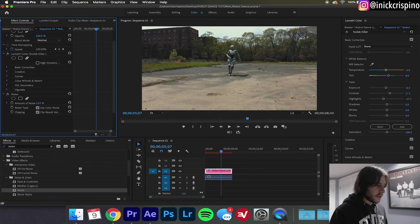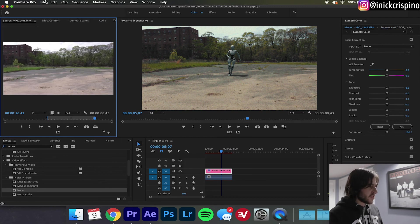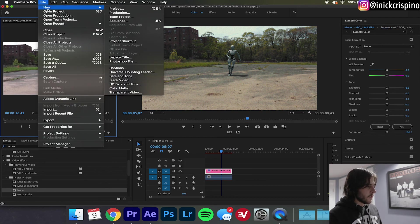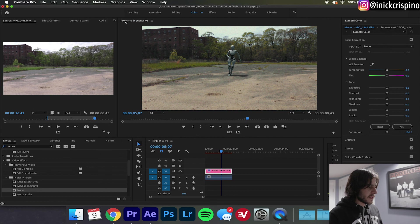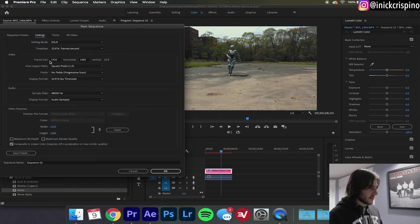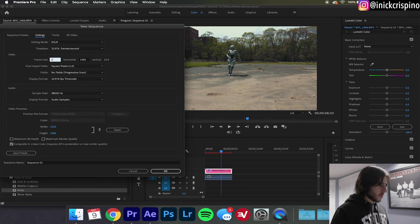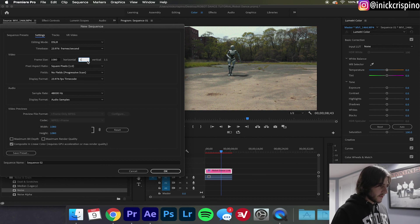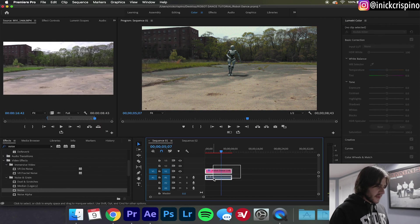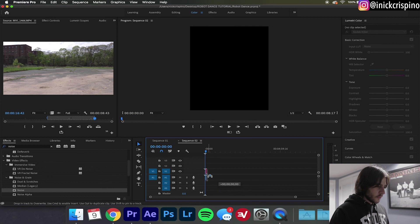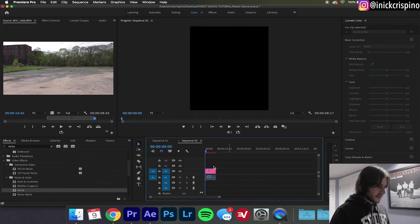Now we're going to shape this for Instagram. You're going to go to File, New Sequence, go over here to Settings, and I'm going to make this the portrait dimension size for Instagram. So I'm going to make it 1080 by 1350. Go back to your first sequence and drag it into the portrait sequence, keep existing settings.